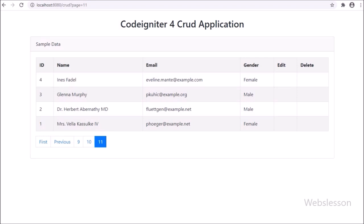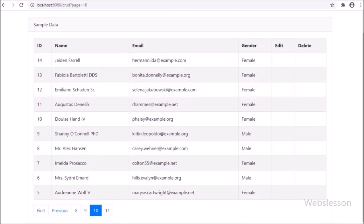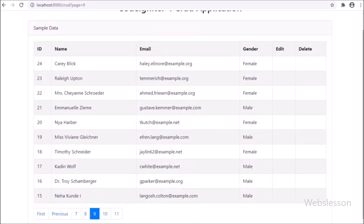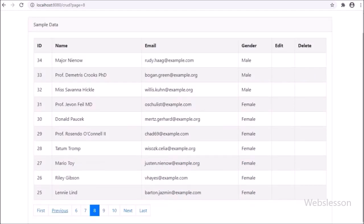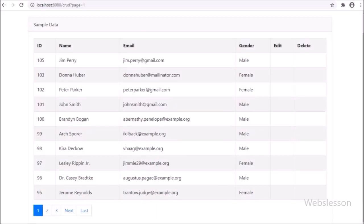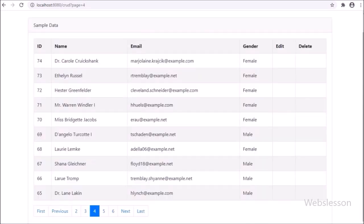So friends, in this part we have discussed how to fetch data from a database in the CodeIgniter 4 framework, and then display it on a web page in an HTML table with pagination links by using the CodeIgniter 4 framework library. In the next part, we will discuss how to insert or add data into a MySQL table with data validation by using CodeIgniter 4 framework, under this CRUD application.